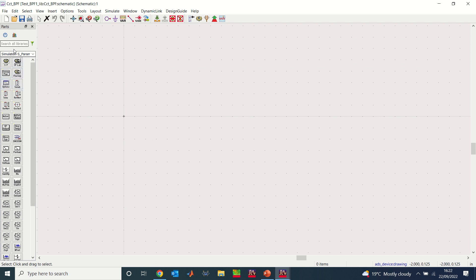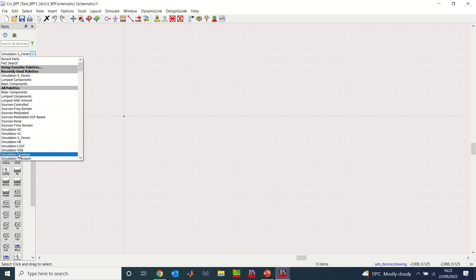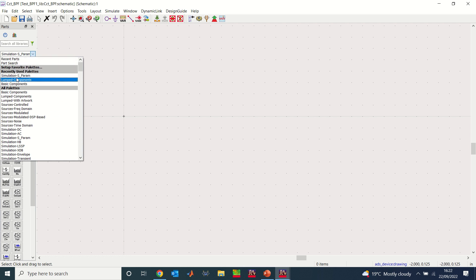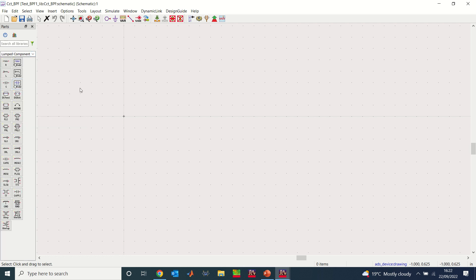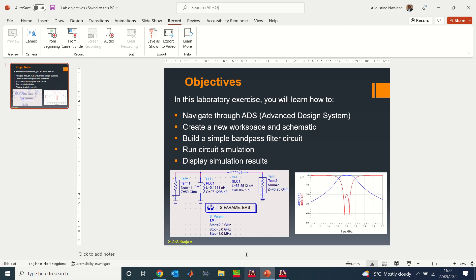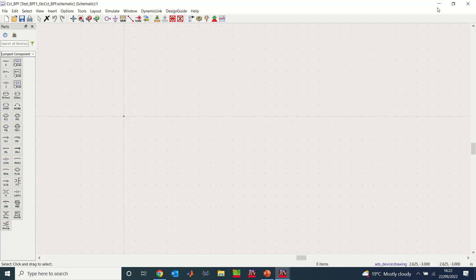The first thing you need to do is look at the object palette — this is where you select your components. You can select the category of component you want. I'm going to click on Lumped Components, which includes resistors, capacitors, and inductors. Looking at the circuit, I'll need the PLC (parallel inductors and capacitance) and the SLC (series inductors and capacitance).